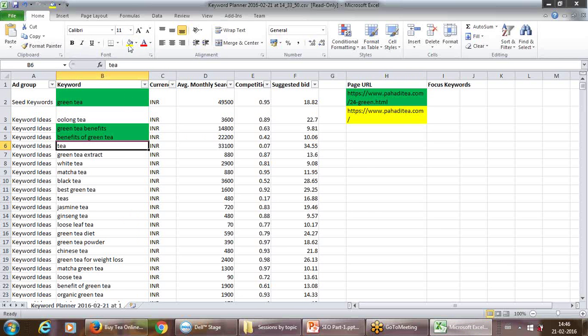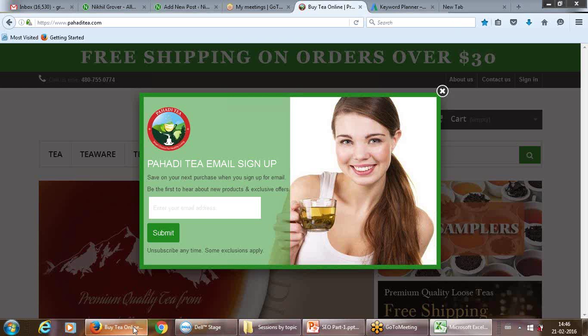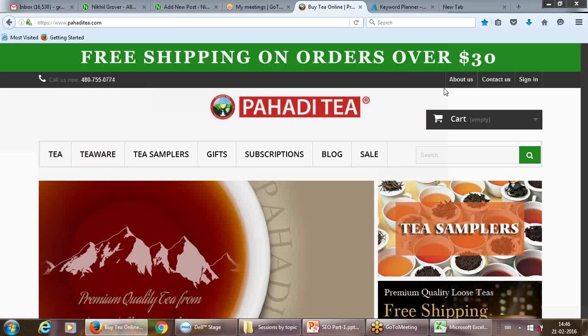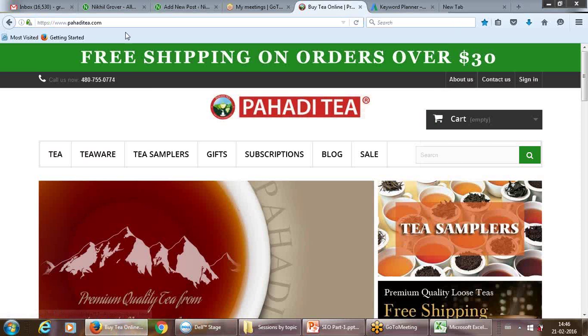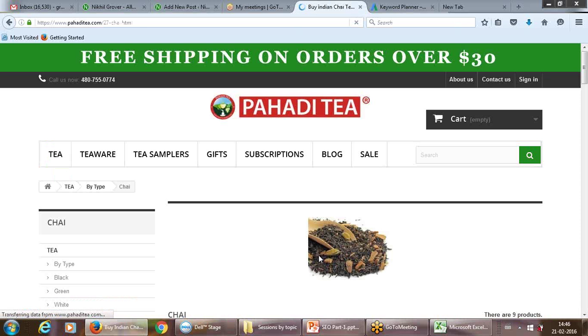For each page I'm giving a color code — for example yellow for the home page — and those are the focal keywords I want for it. Same way when I do black tea, I'll choose focal keywords for that page. White tea is one page, jasmine tea is another page, or any merchandise related to tea like teapot — whatever you're offering.